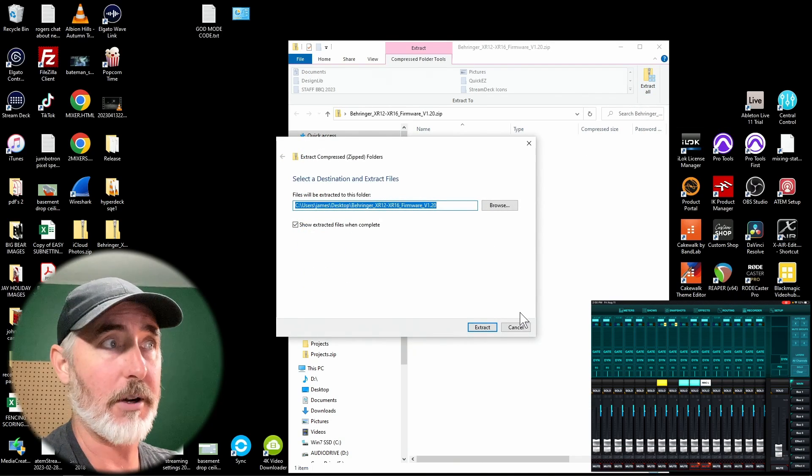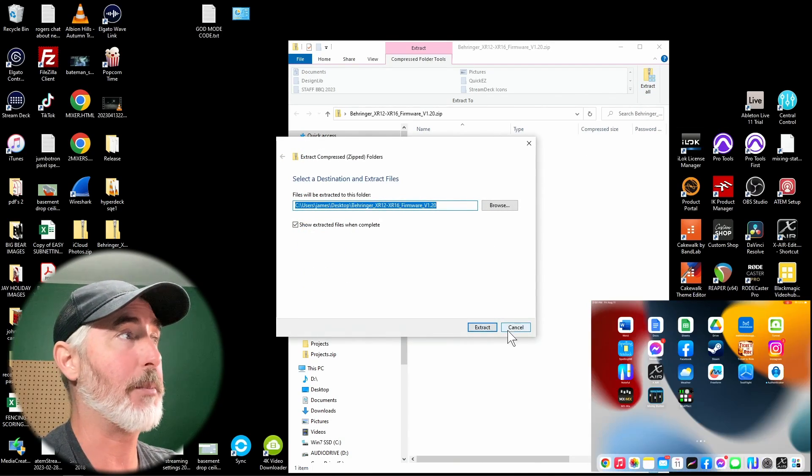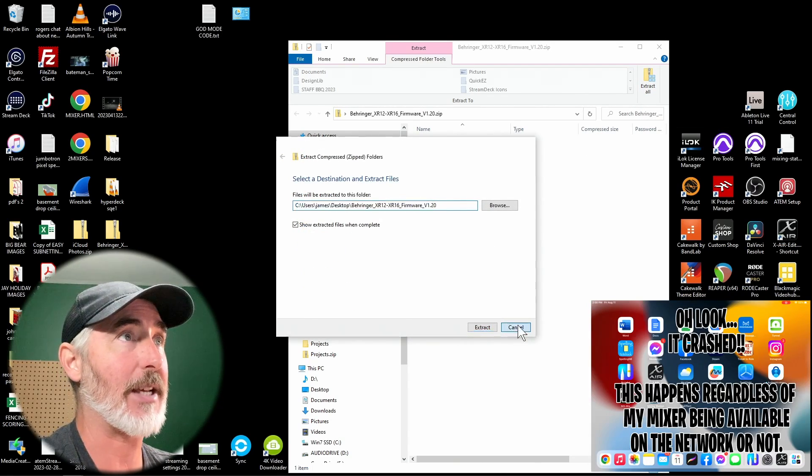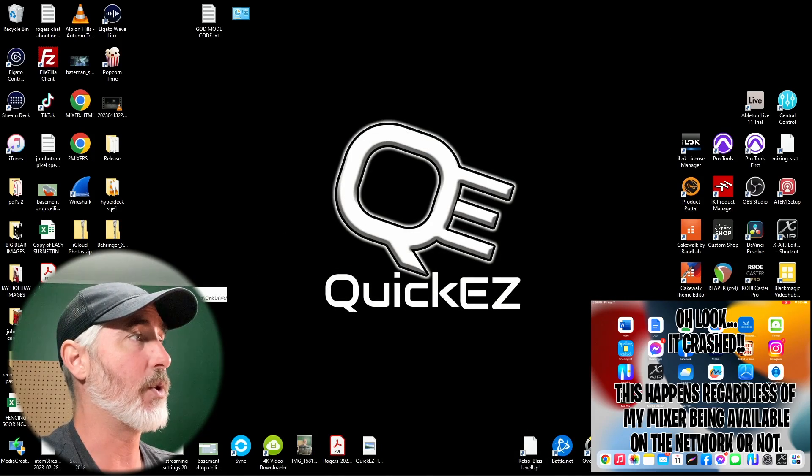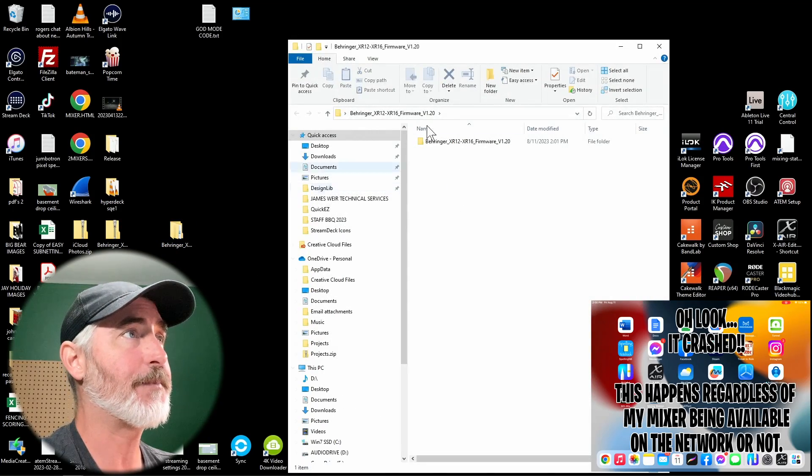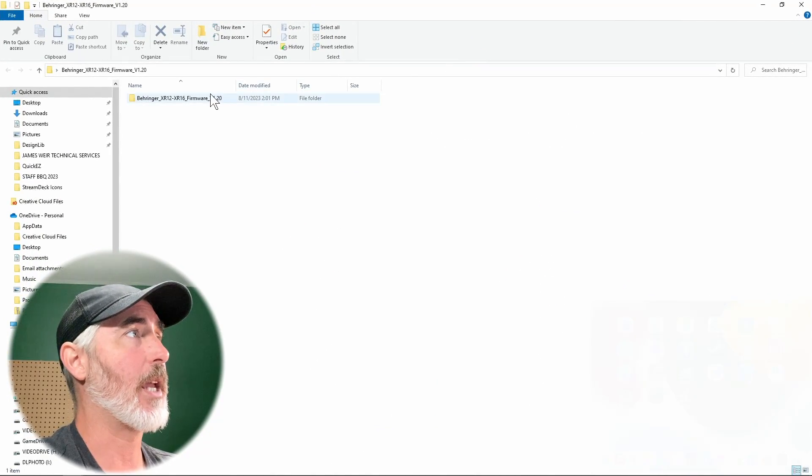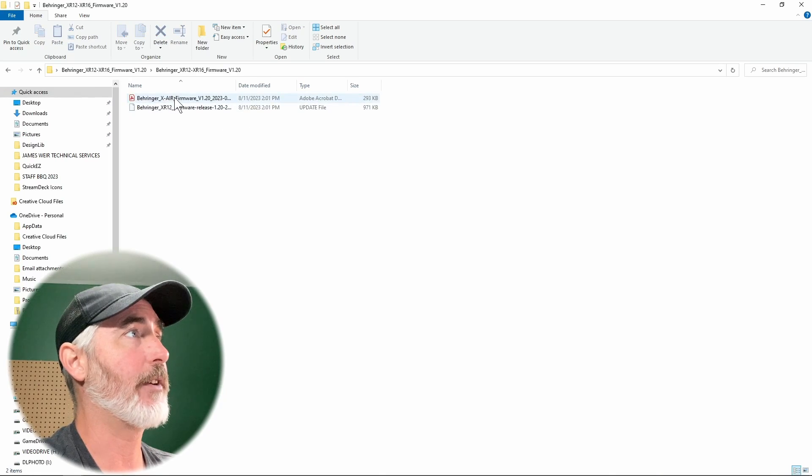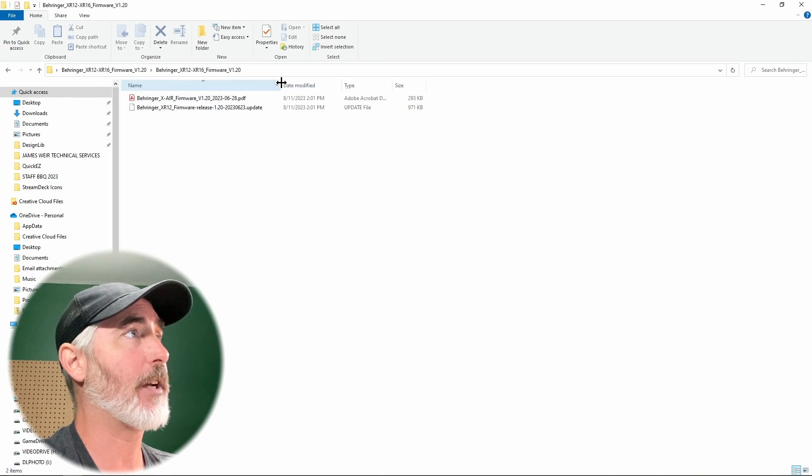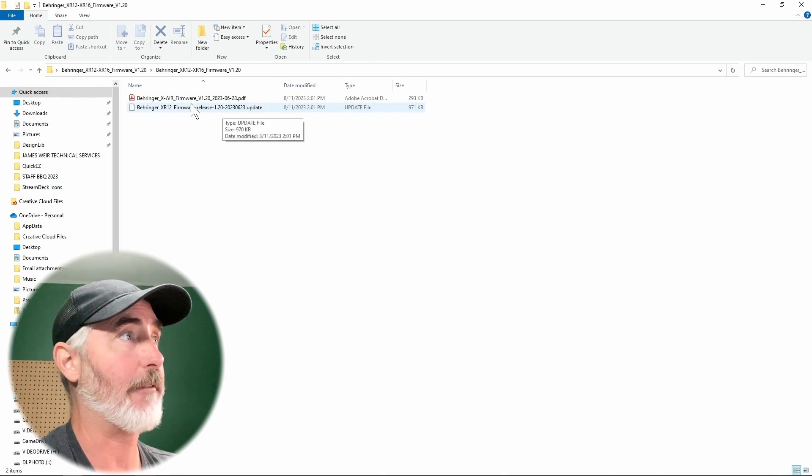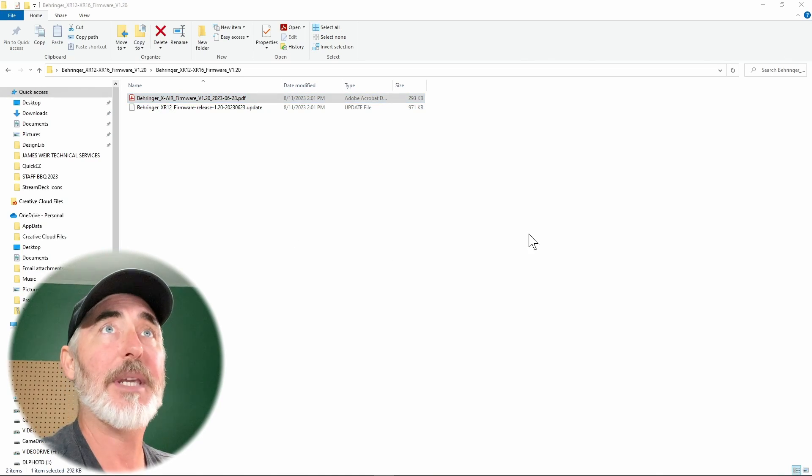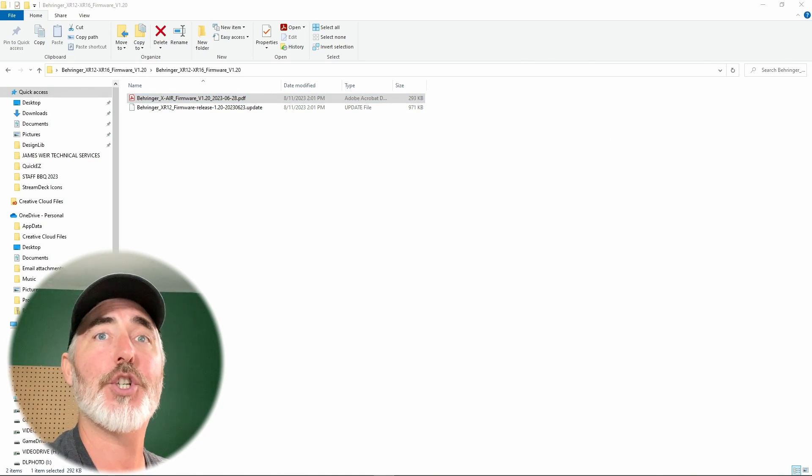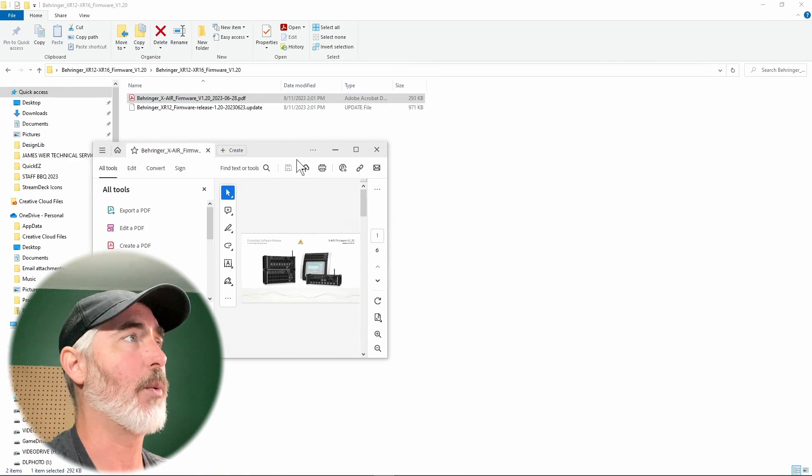So now we can go into my extracted folder. You'll see that we have a PDF about this update and then the update file. So let's have a look at the PDF just because you always should, just to make sure there's nothing weird.